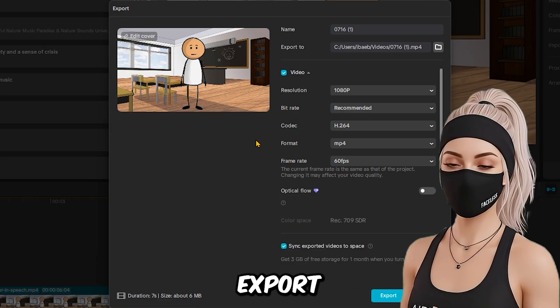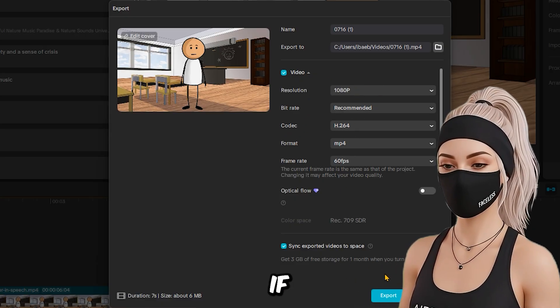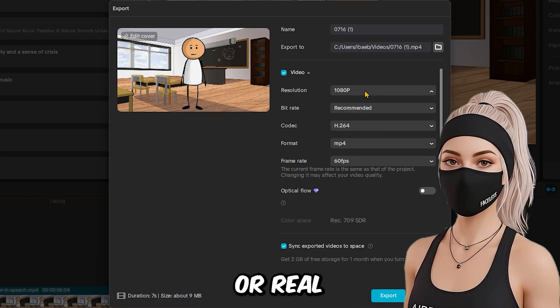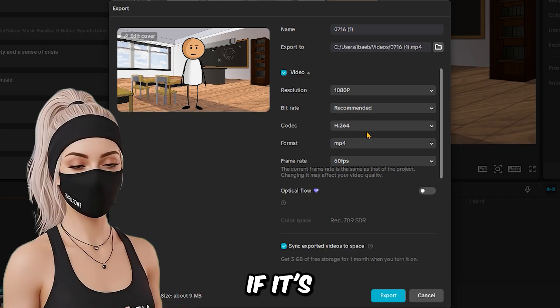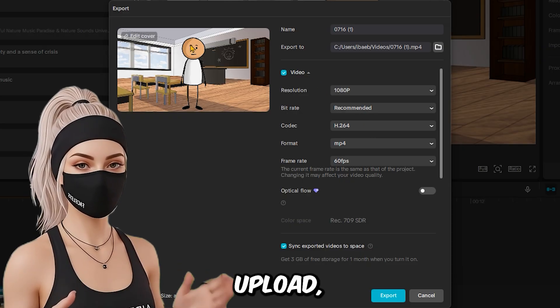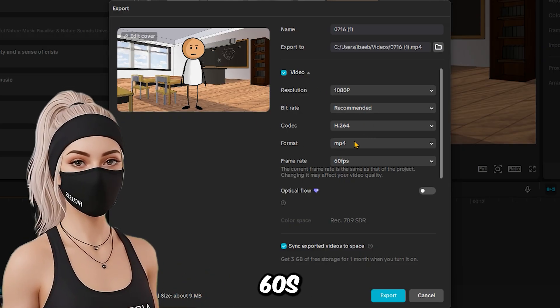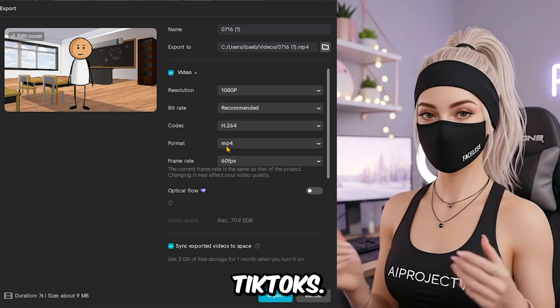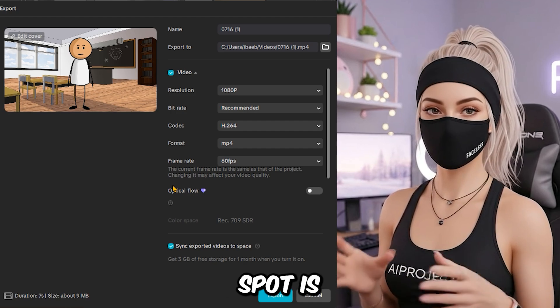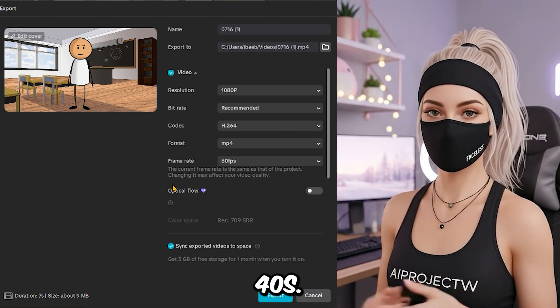Now, export the video in vertical format if it's a short or reel, or horizontal if it's a full YouTube upload. Keep it under 60 seconds for shorts or TikToks. The sweet spot is around 20 to 40 seconds.